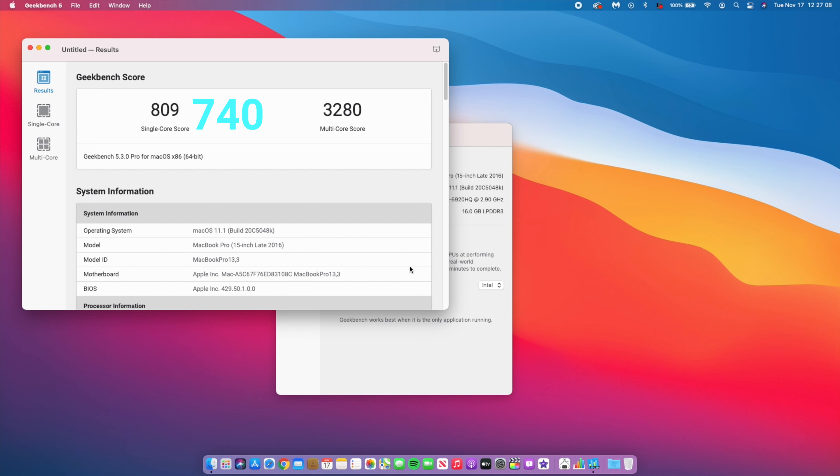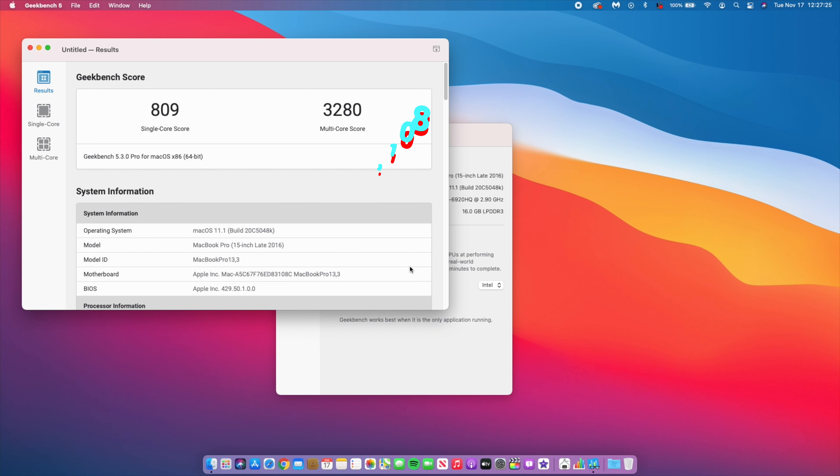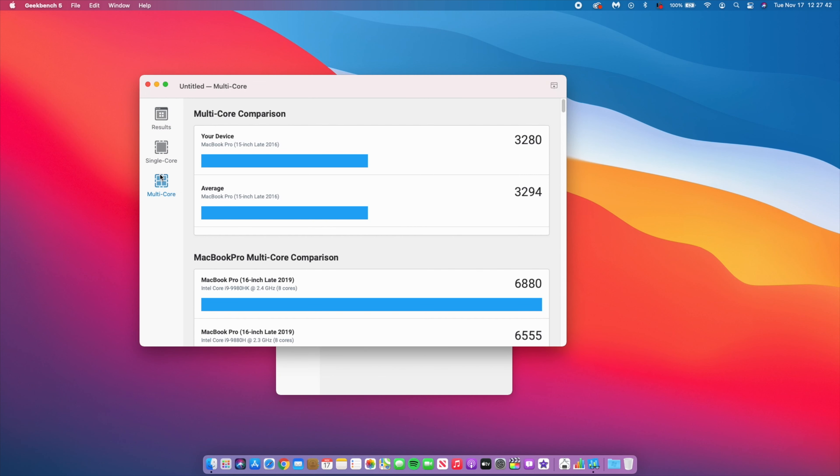And then when it comes to multi-core or multi-threaded work on this 11.1 beta one, I had the score of 3280. And on the official release I had 3108, so you can see that this is actually better still.